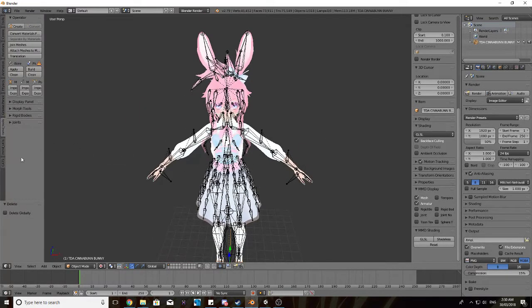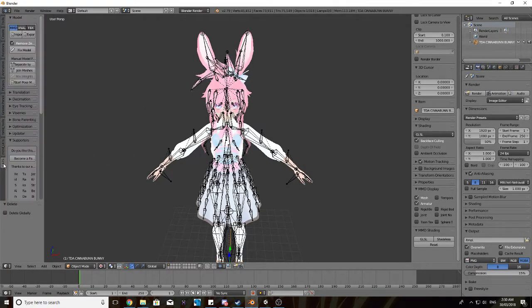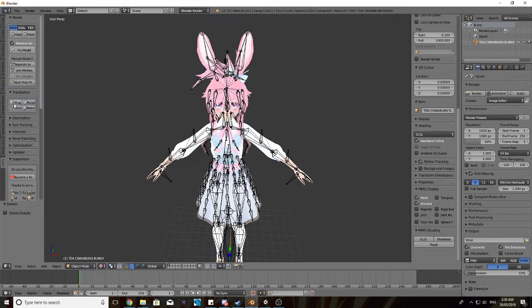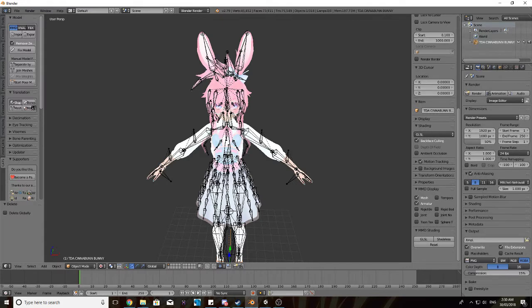Next thing you want to do is go into the Cats tab, and then you want to click the Translation dropdown, and then you just want to translate all the shapes, the bones, the mesh, and material, all in that order.